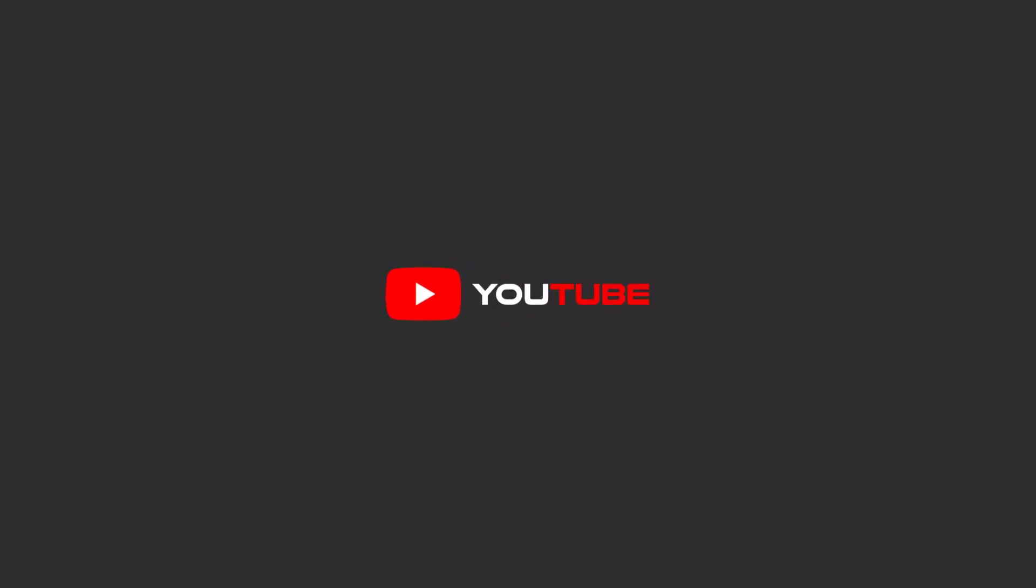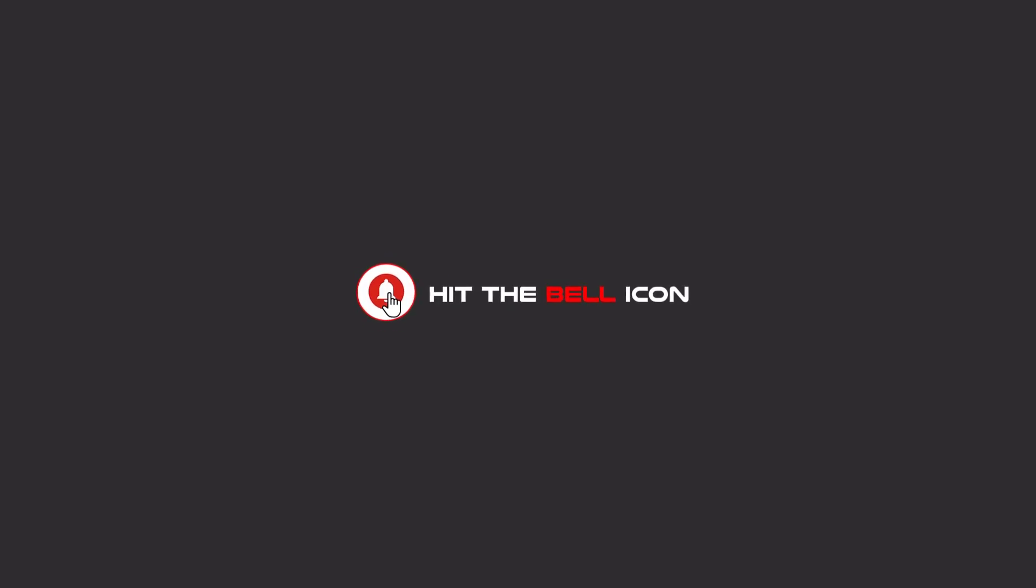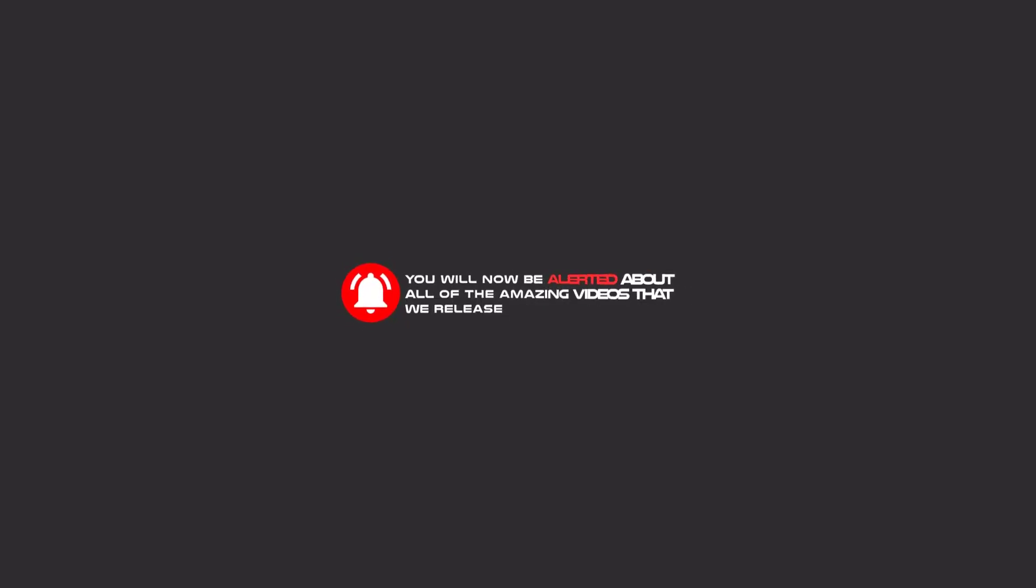To continue these tutorials on YouTube, subscribe, like us, and hit the bell icon. You will be alerted about all of the amazing videos that we release.